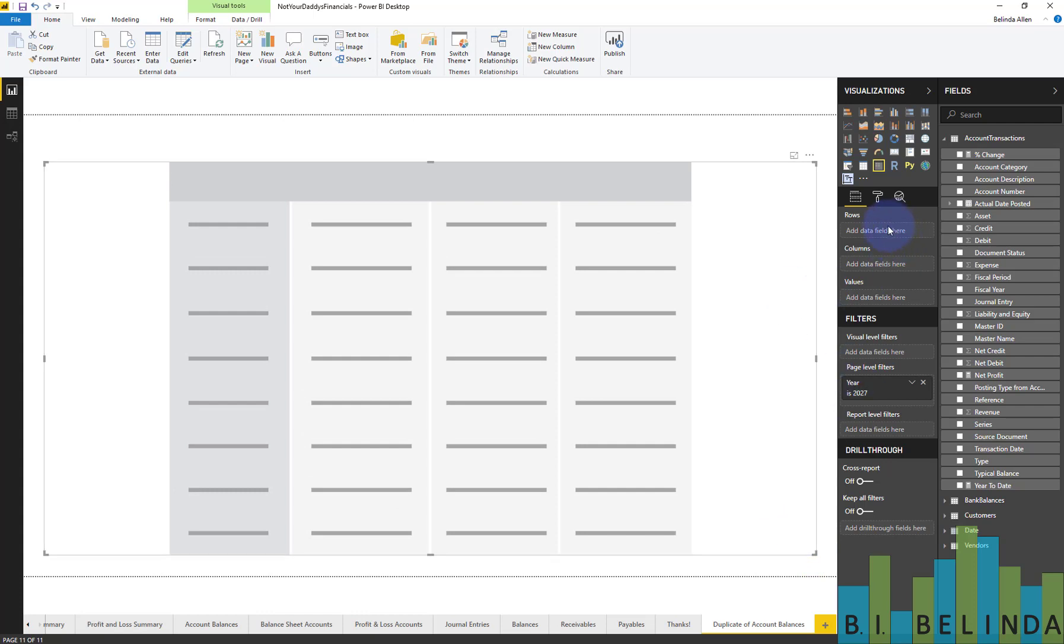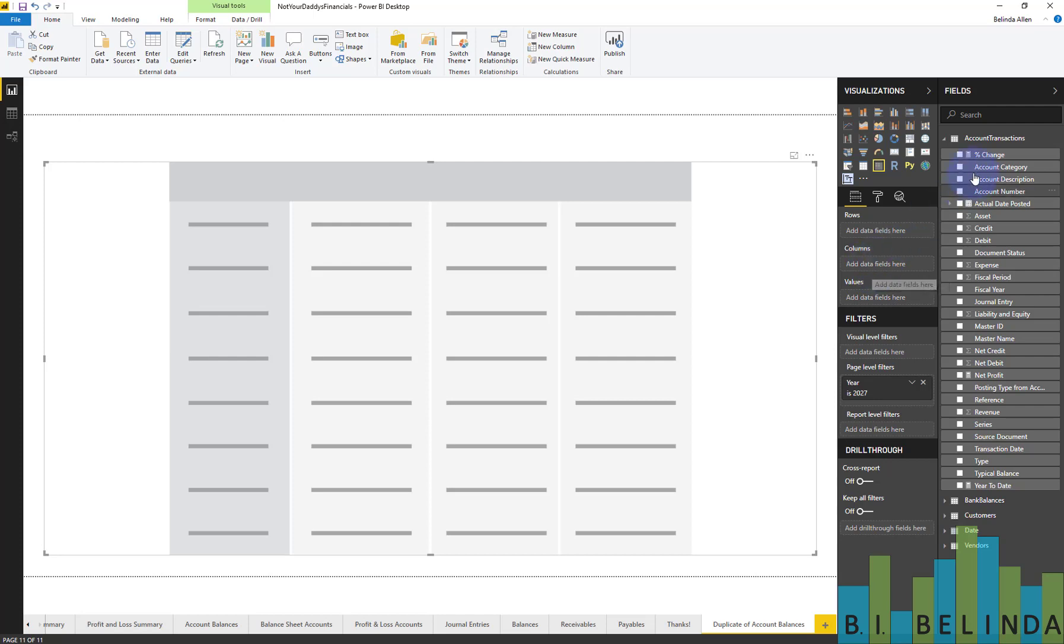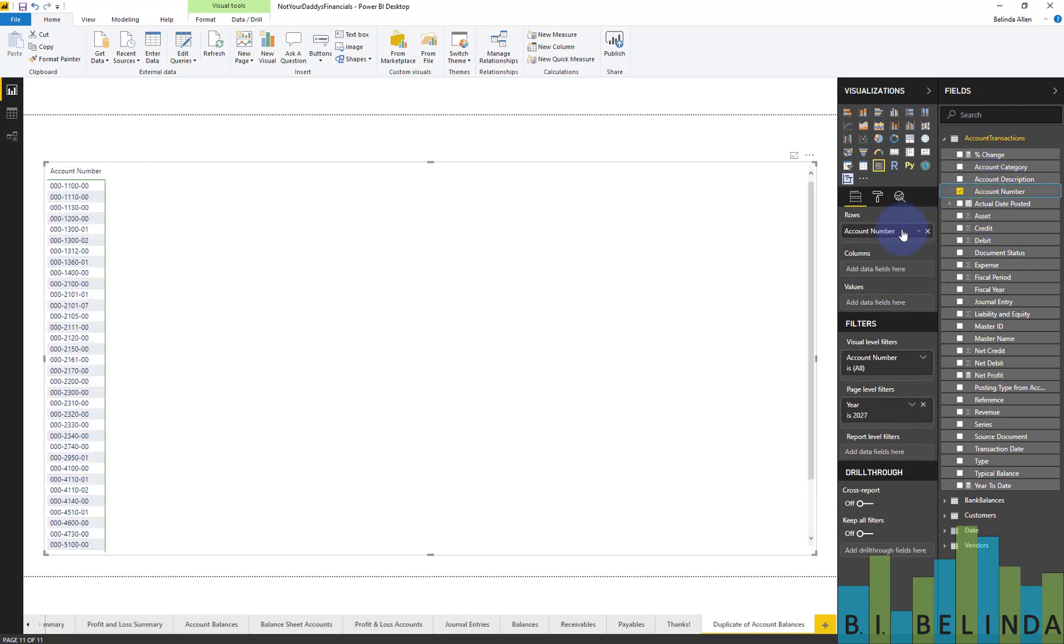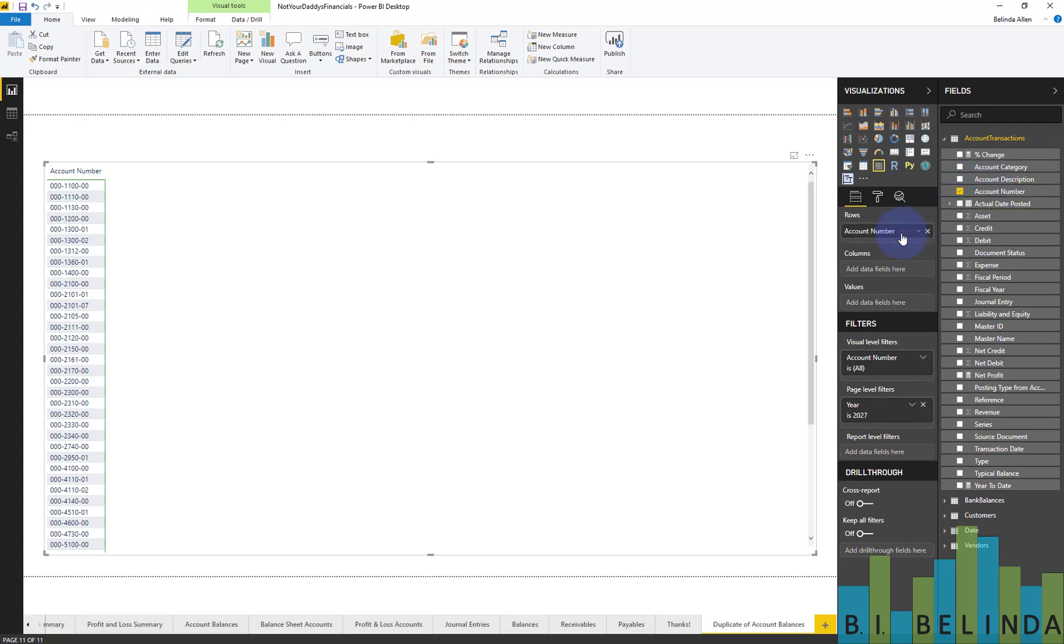And what I want to do is now I need to populate rows, columns, and values. So I want a general ledger account number for every row, and I want the columns to be the individual months. So I'm going to come up and select account number and put it in rows, and I'm going to put the account description right underneath it.